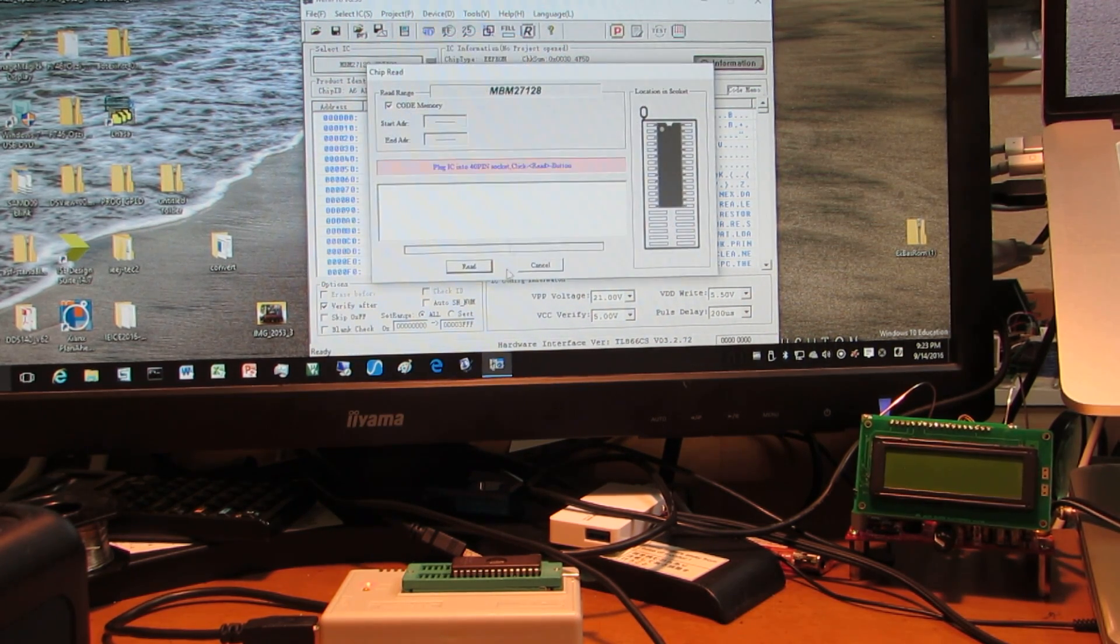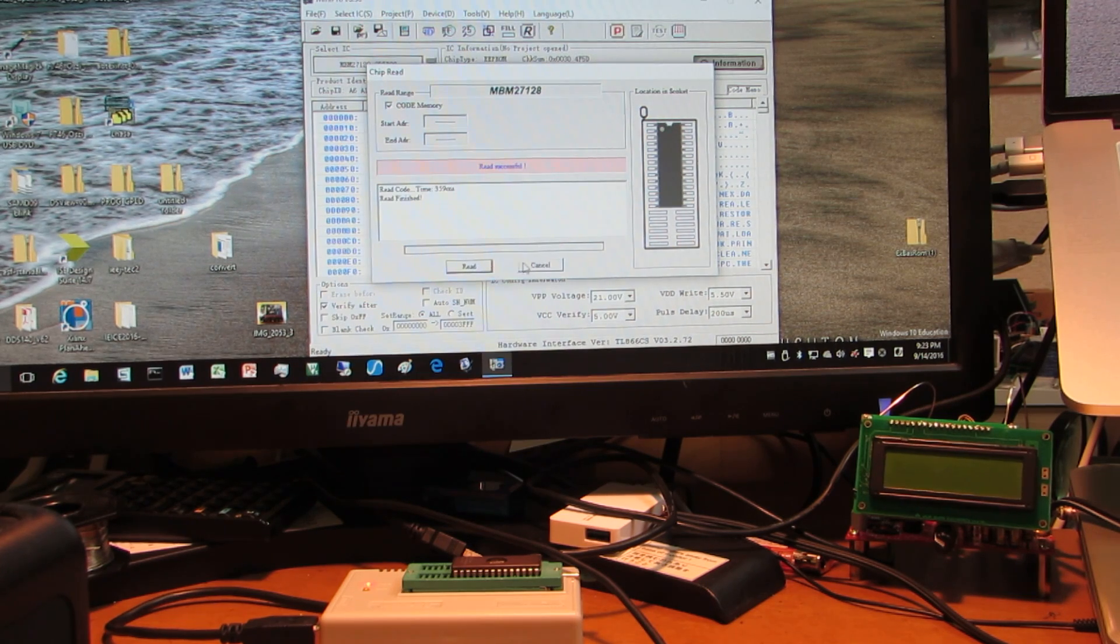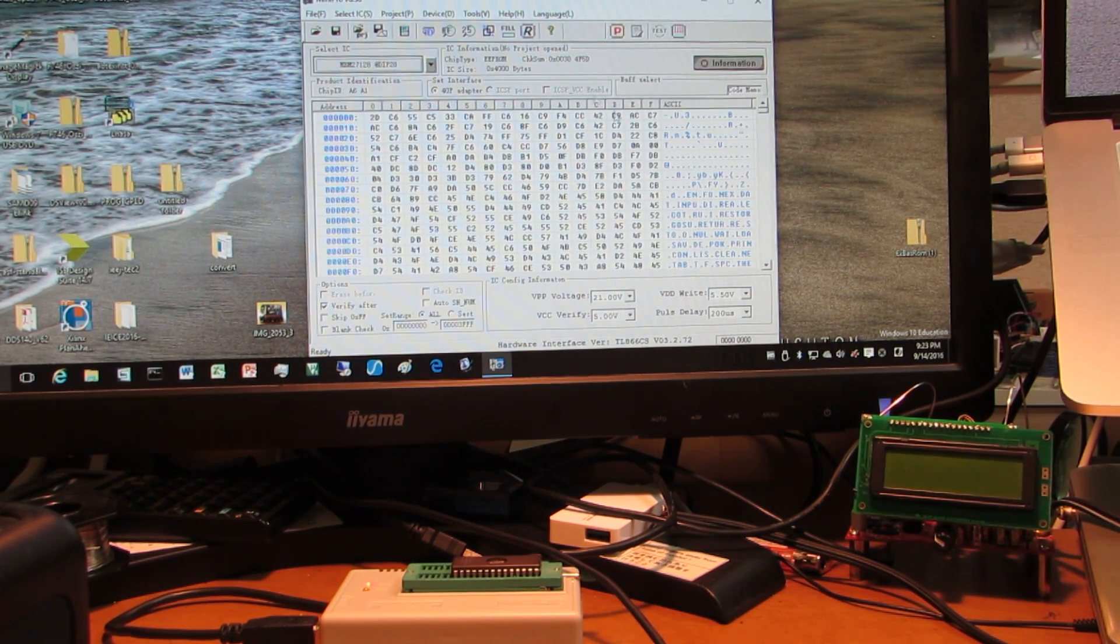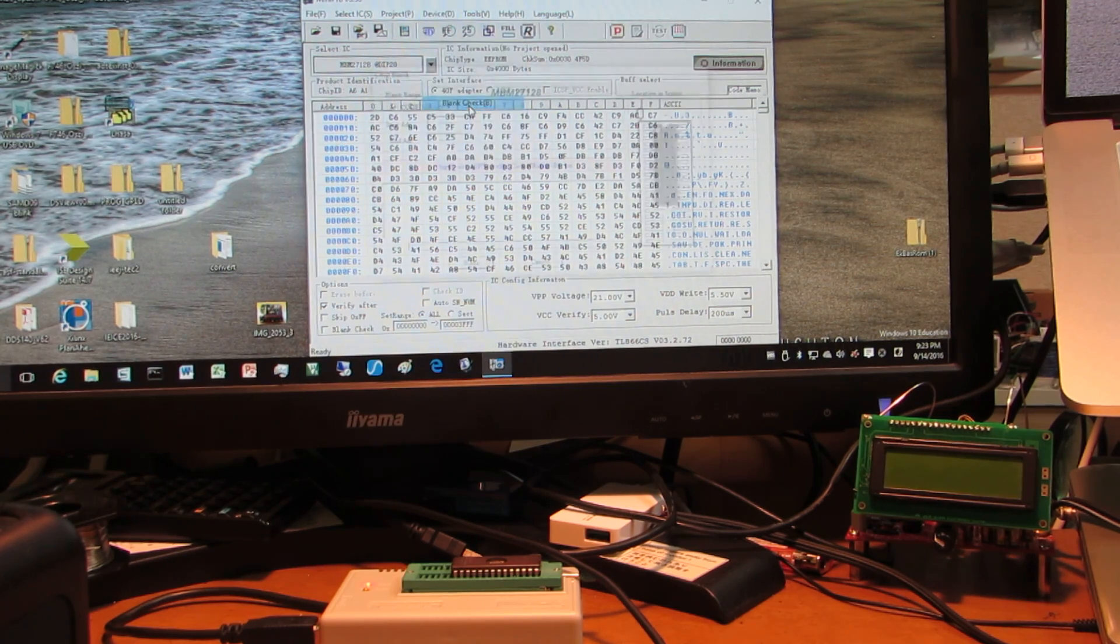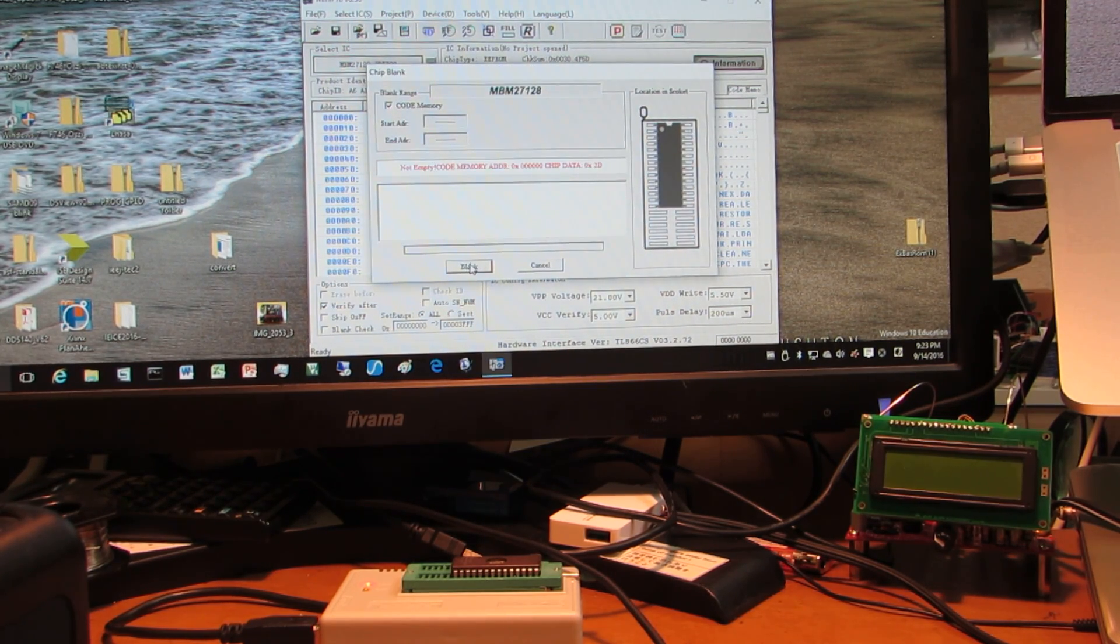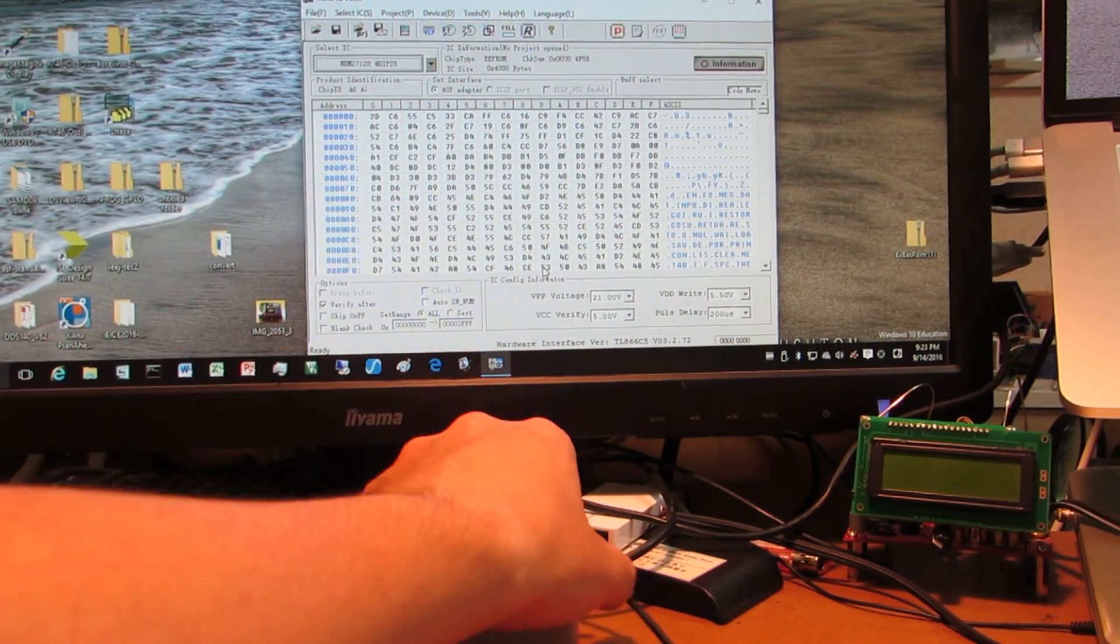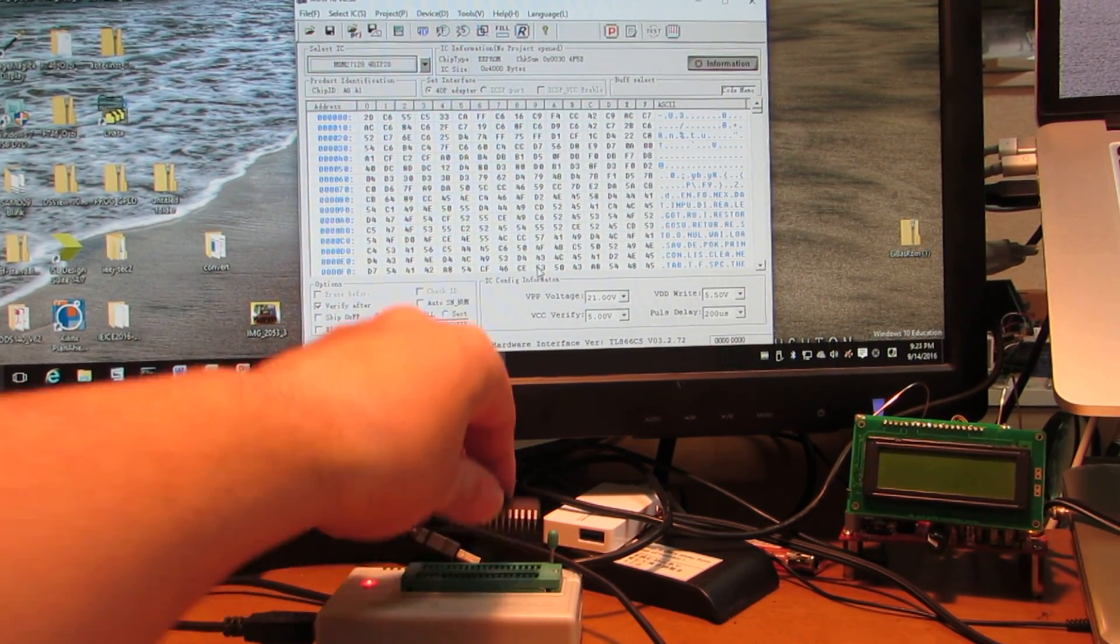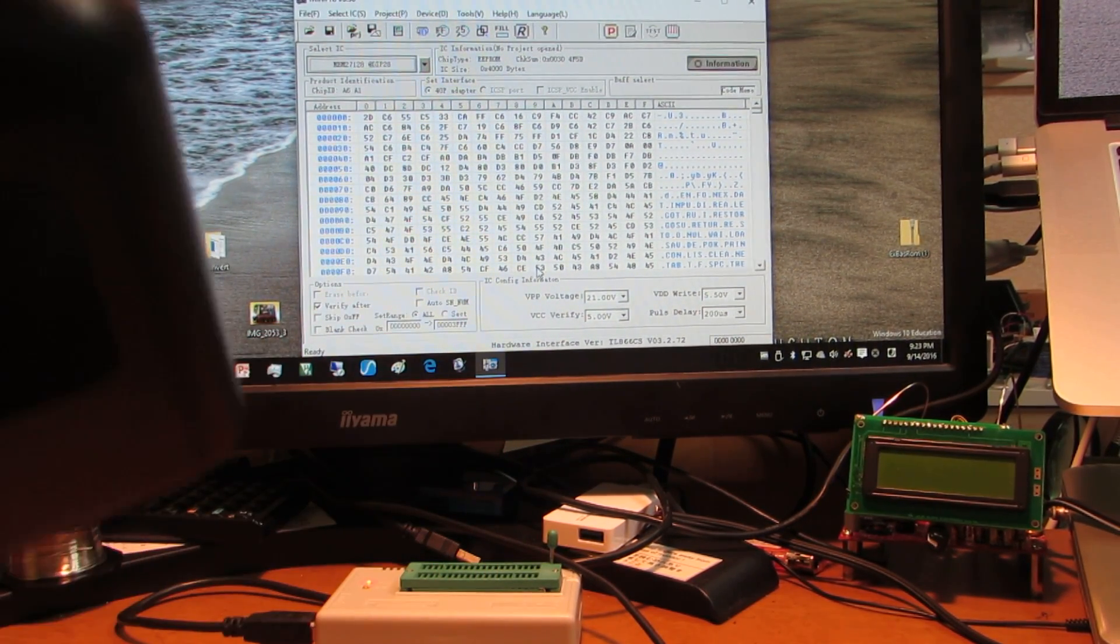Read. Actually, there is some content, as you may see. And of course, if I check the blank check, it says not blank. Now let us delete the contents of the EPROM by using this device.